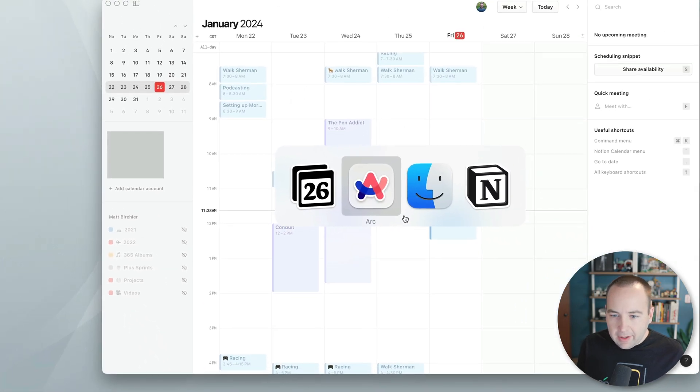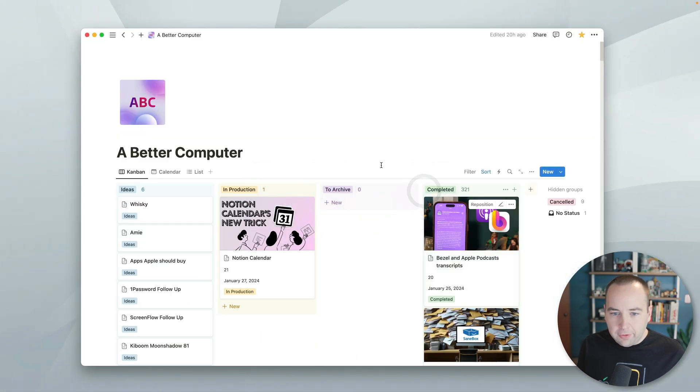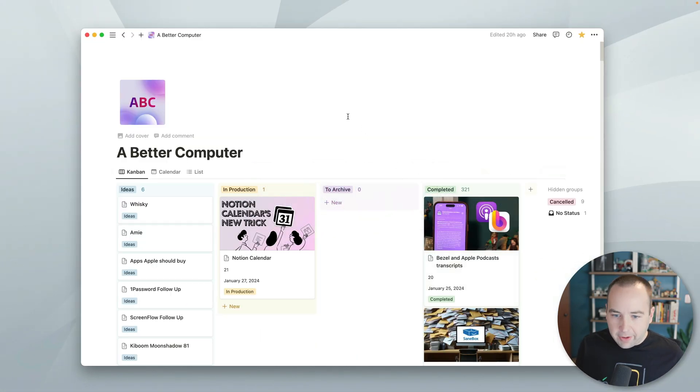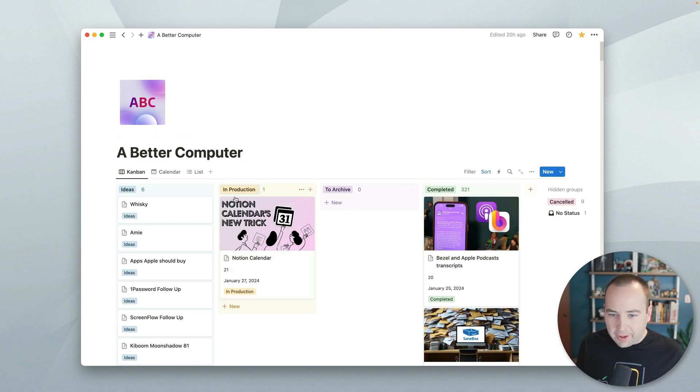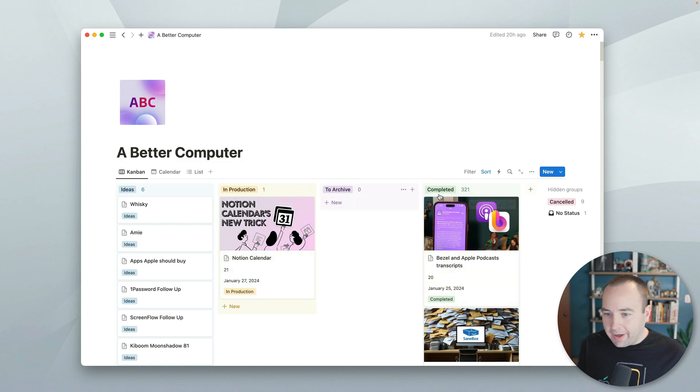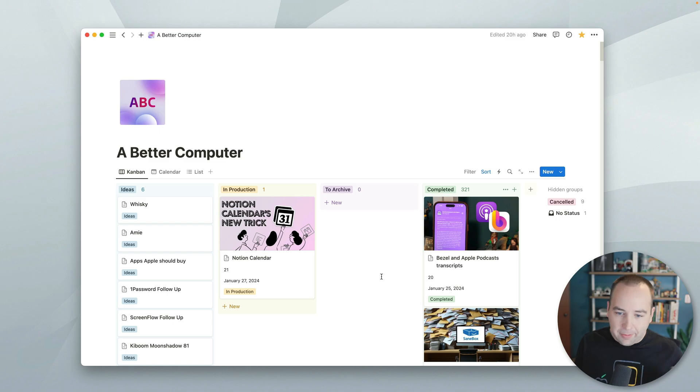And so let's switch over to Notion. So this is the Kanban board I have for this channel. This is the video I'm working on right now, which is in production. Then they go to archive, to archive, and then they're completed once I have a personal backup, and they're uploaded, all that good stuff. And there's some ideas over here.